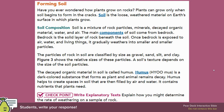Forming soil. Have you ever wondered how plants grow on rocks? Plants can grow only when soil begins to form in the cracks. Soil is the loose weathered material on earth's surface in which plants grow.